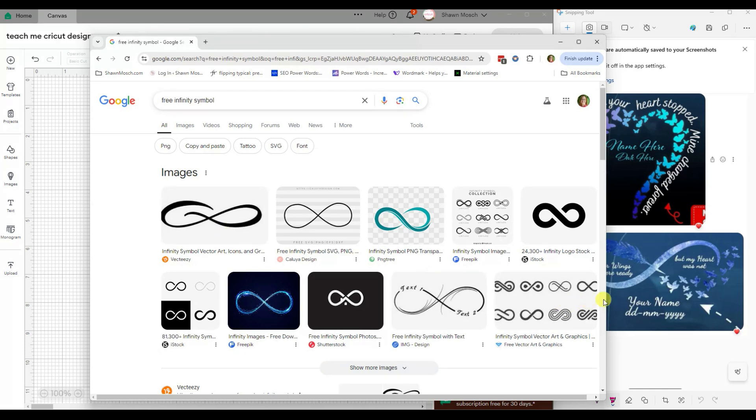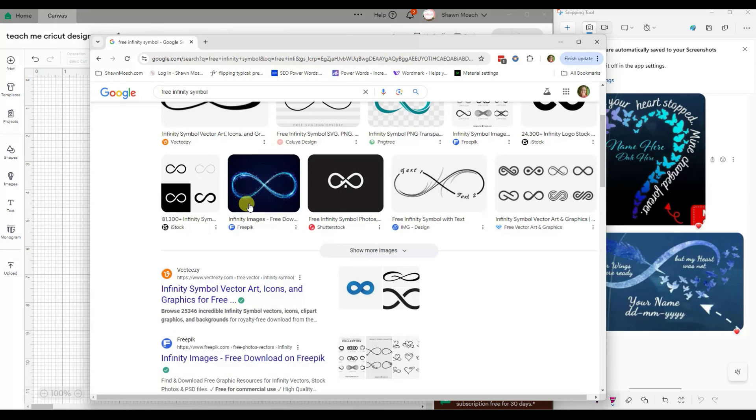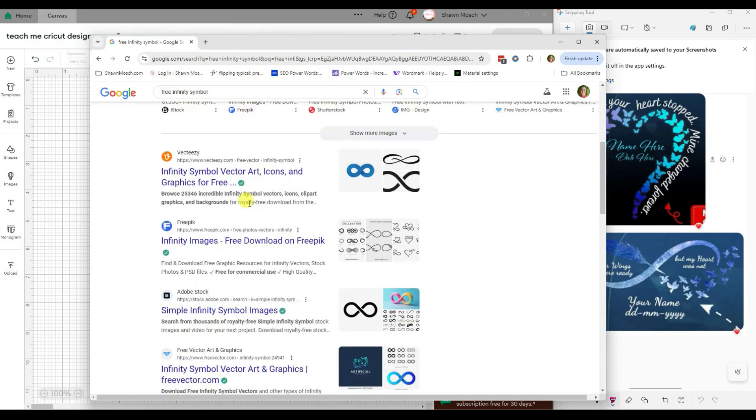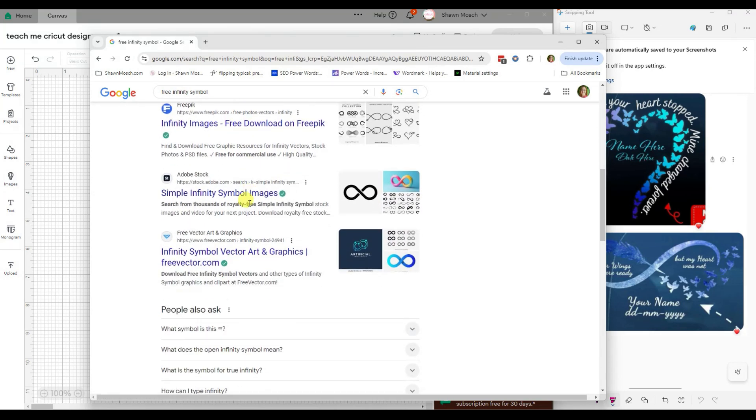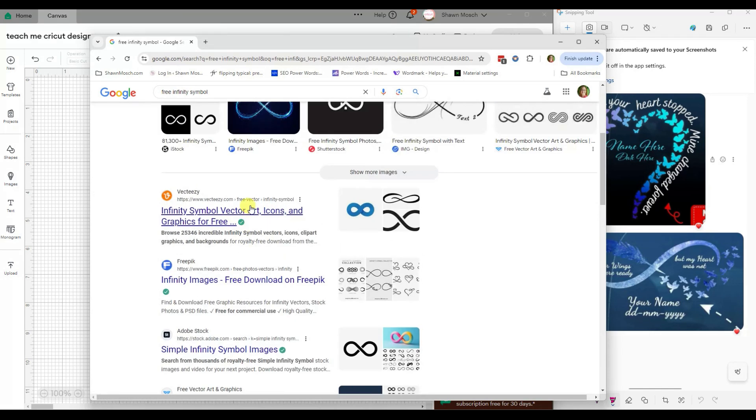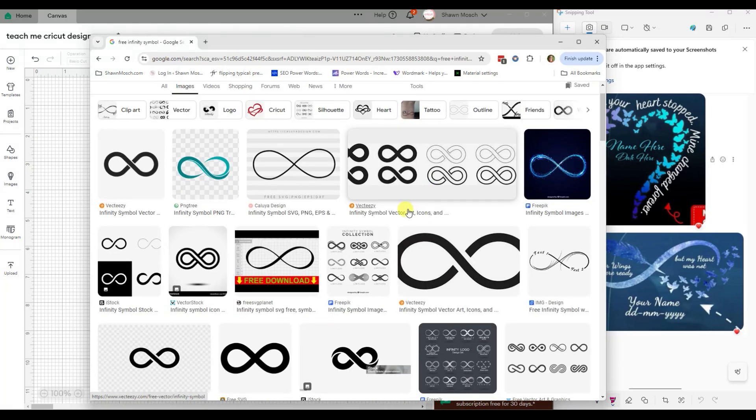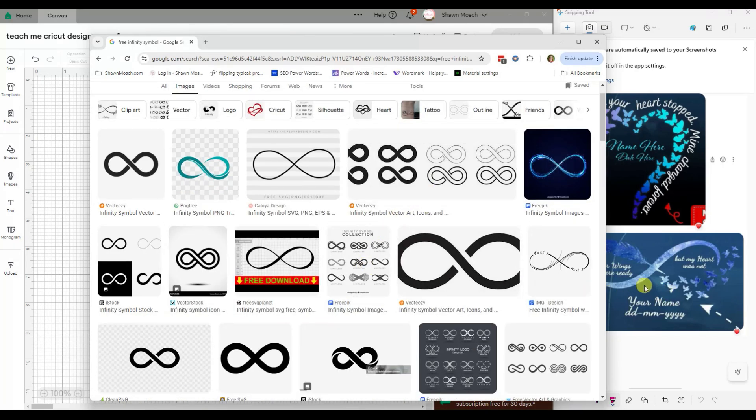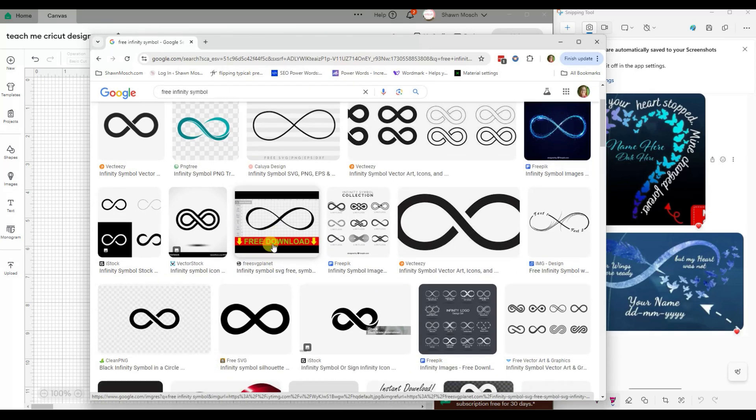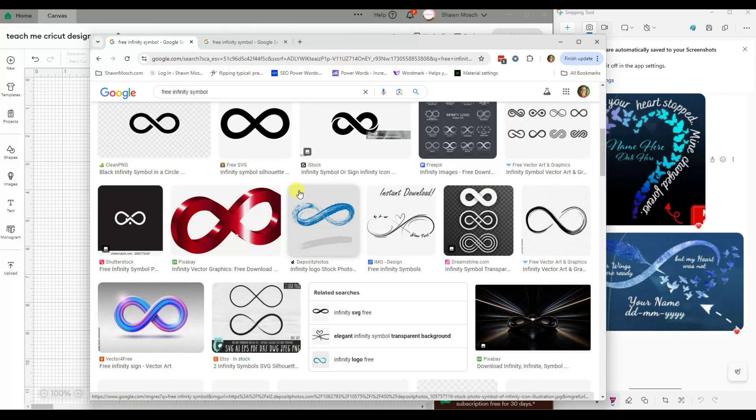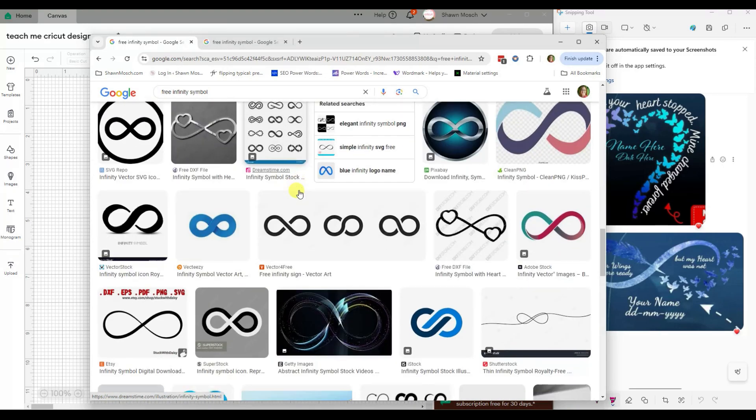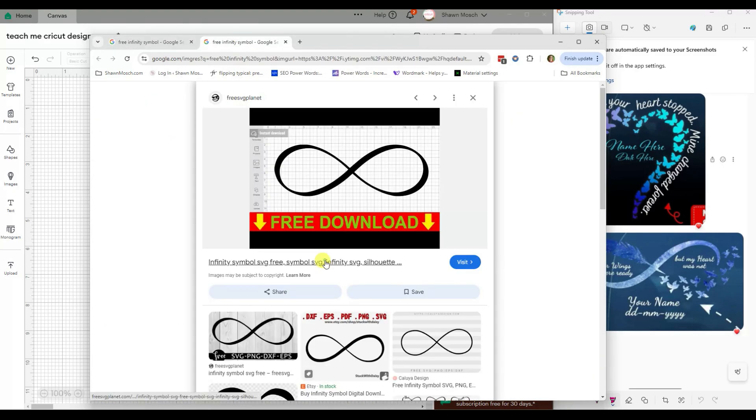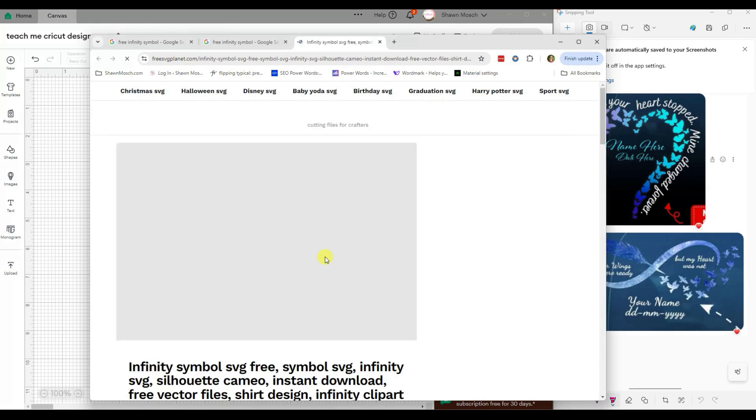Now, we do not need to find one that has these breaks in it because we can put that in by ourselves. I do want one that's kind of fatter on the inside like this one. Okay, this one says free download. Let's go check that out.